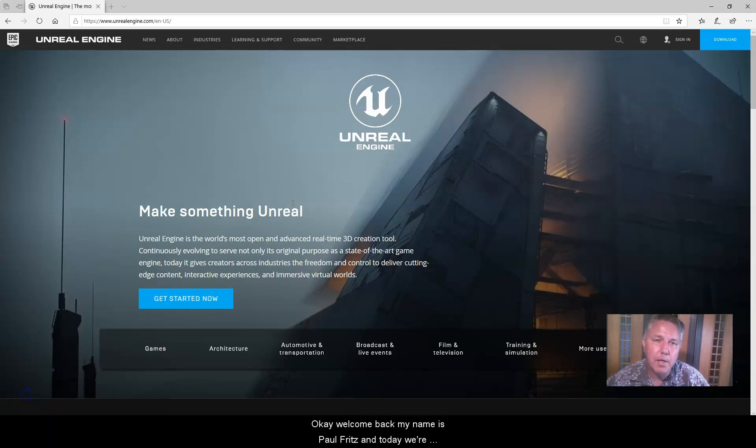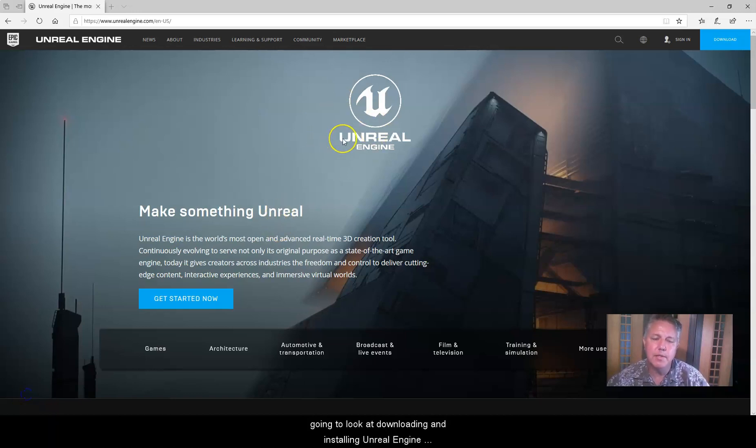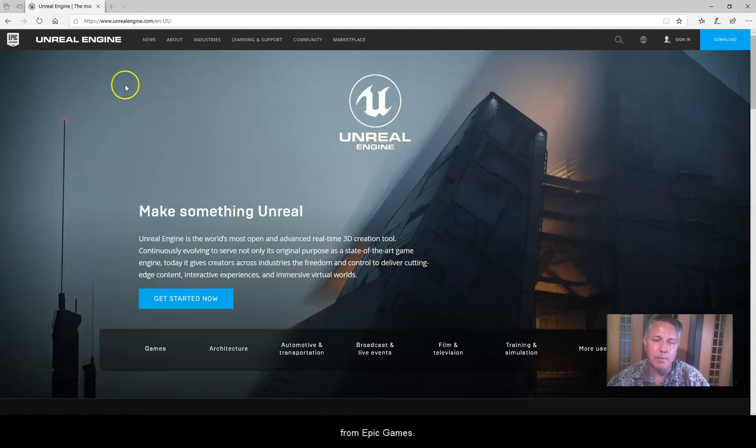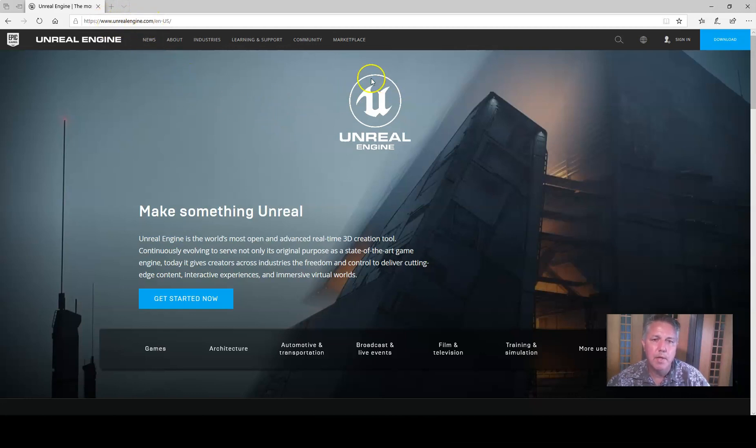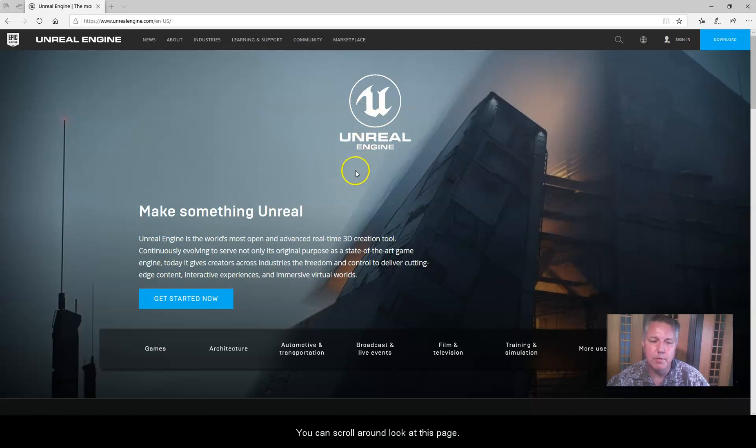Okay, welcome back. My name is Paul Fritz, and today we're going to look at downloading and installing Unreal Engine from Epic Games. To get there, what you're going to do is first come here to unrealengine.com, and that'll bring you to this landing page right here.